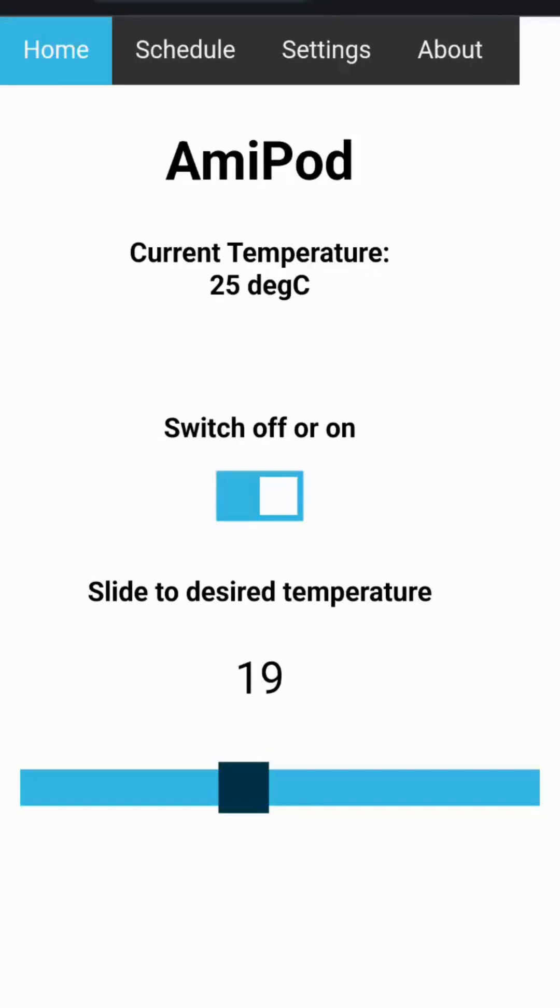Let us show you how the Amipod controls work. On the home page the current water temperature will be displayed.